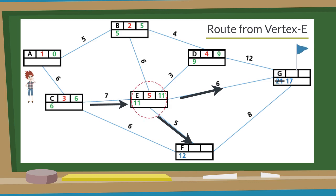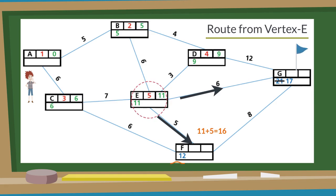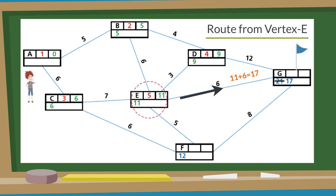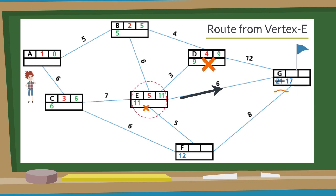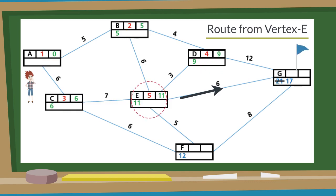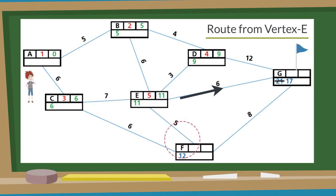As C already has its final value, we need to see only the routes E to G and E to F. The working value from E to F is 11 plus 5, that is 16. But F is already having a value lesser than 16, so it will remain the same. The distance from E to G is 11 plus 6, that is 17. The current working value of G is 21, which is more than 17, so 21 will be replaced with 17. Now vertices A, B, C, D, and E have their final values. We compare the working values of F and G — F has the lesser working value of 12, so F is the source now.